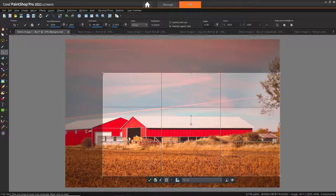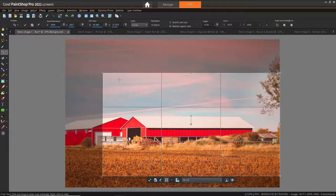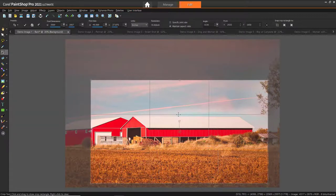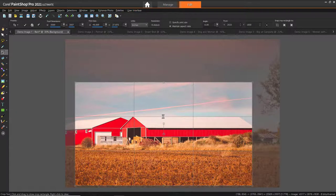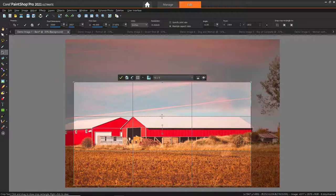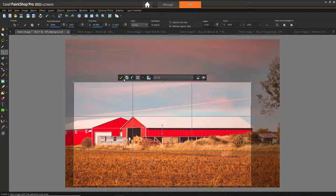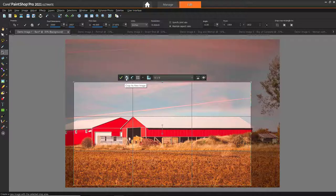We can also use the Rule of Thirds grid to help make our snapshot look even more professional. Horizons should align with the horizontal grid line and important objects or subjects at one of the horizontal or vertical intersections. For this image, I'm going to line where the sky begins along the upper horizontal line. Now I can click the green check to apply the crop to the current image, or select Crop as New Image to preserve my original image.